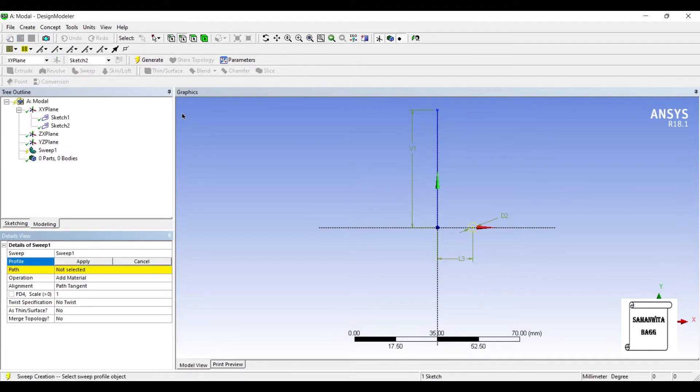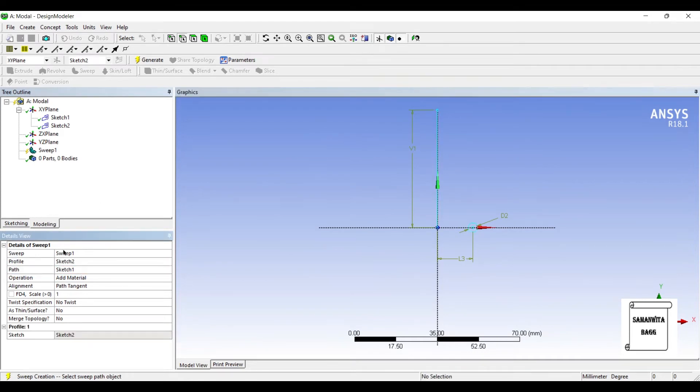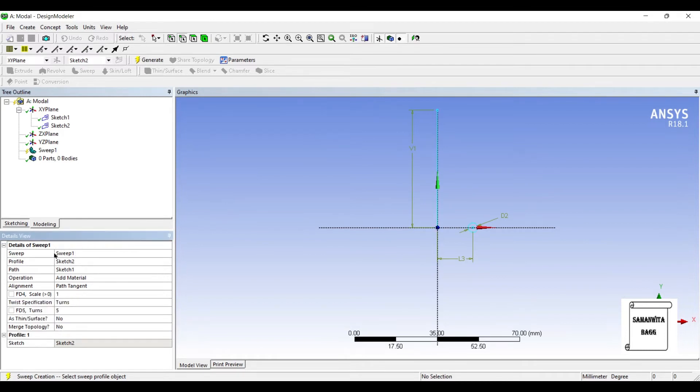I will go to sweep. Profile is a circle and path is this line. I will change twist specification to turns and let me get the number of turns as 10. Generate.